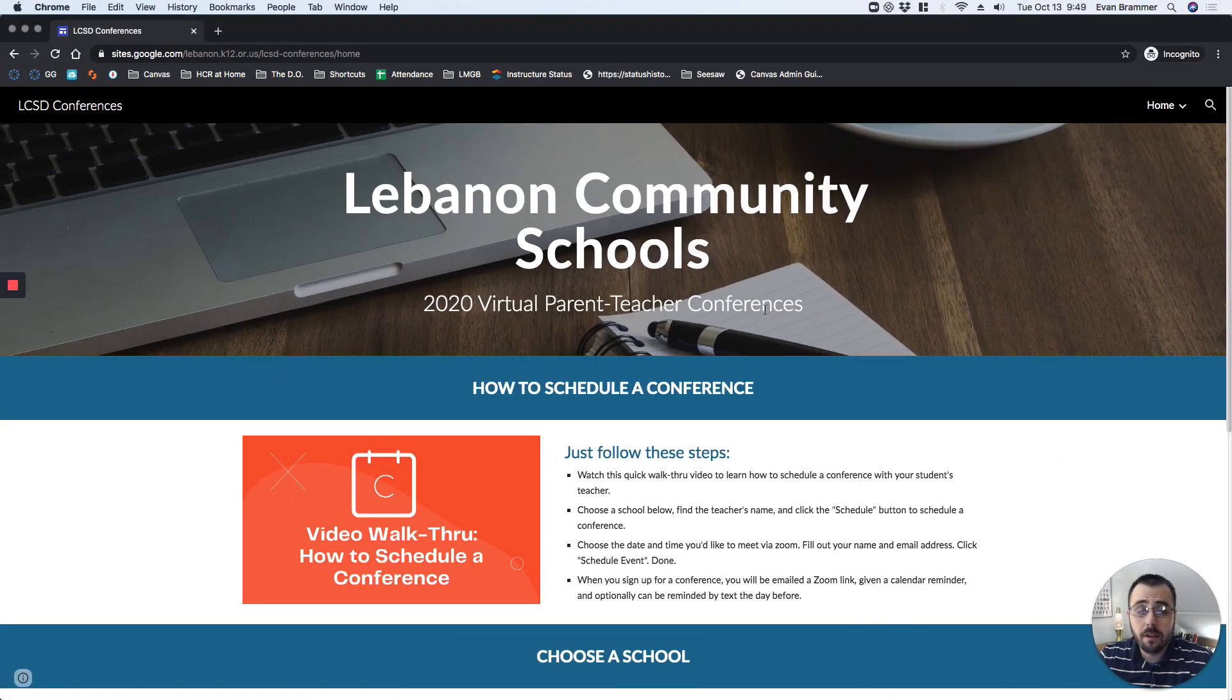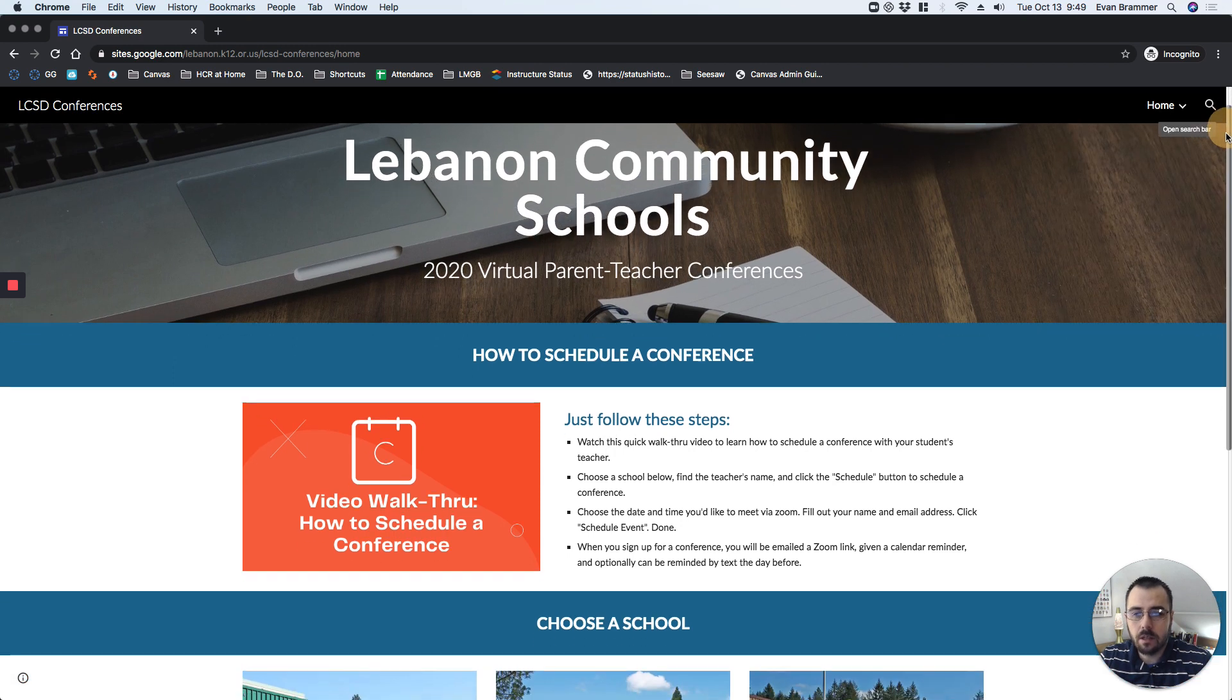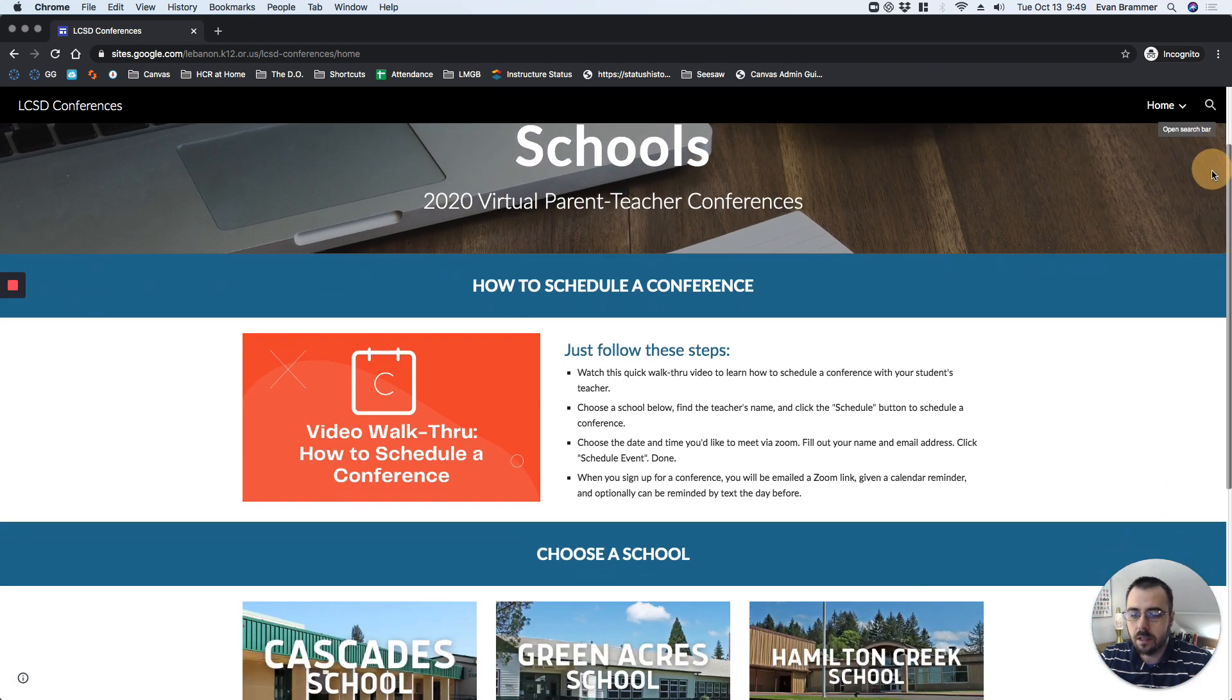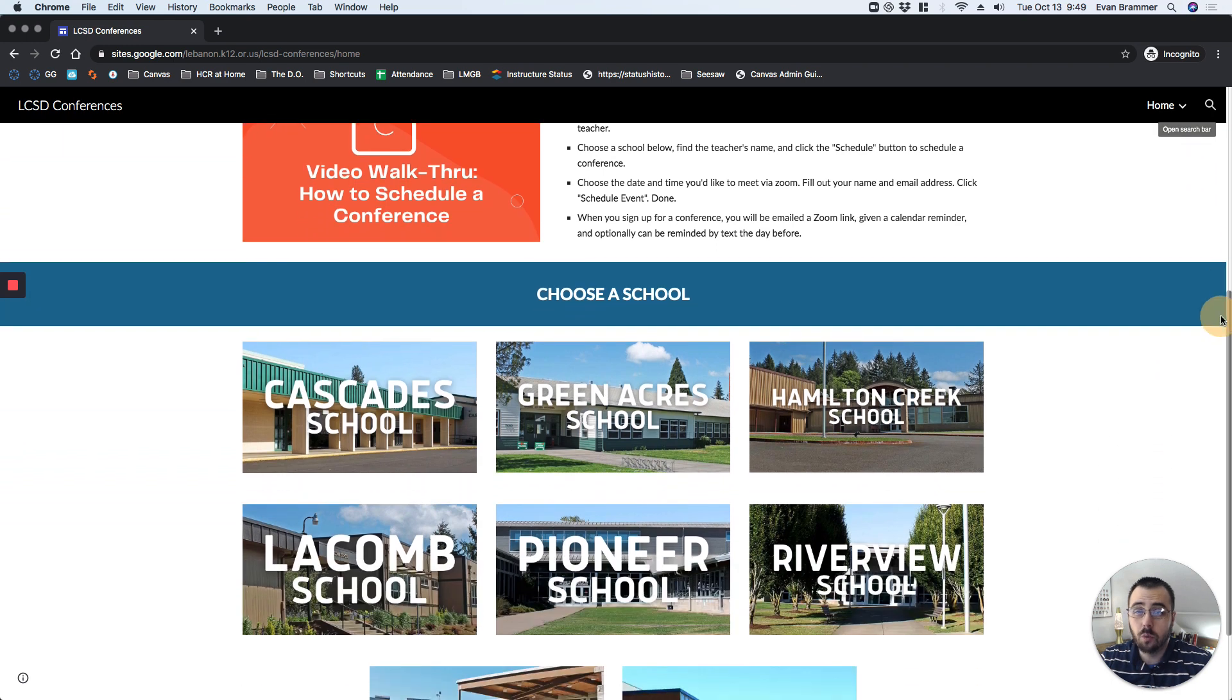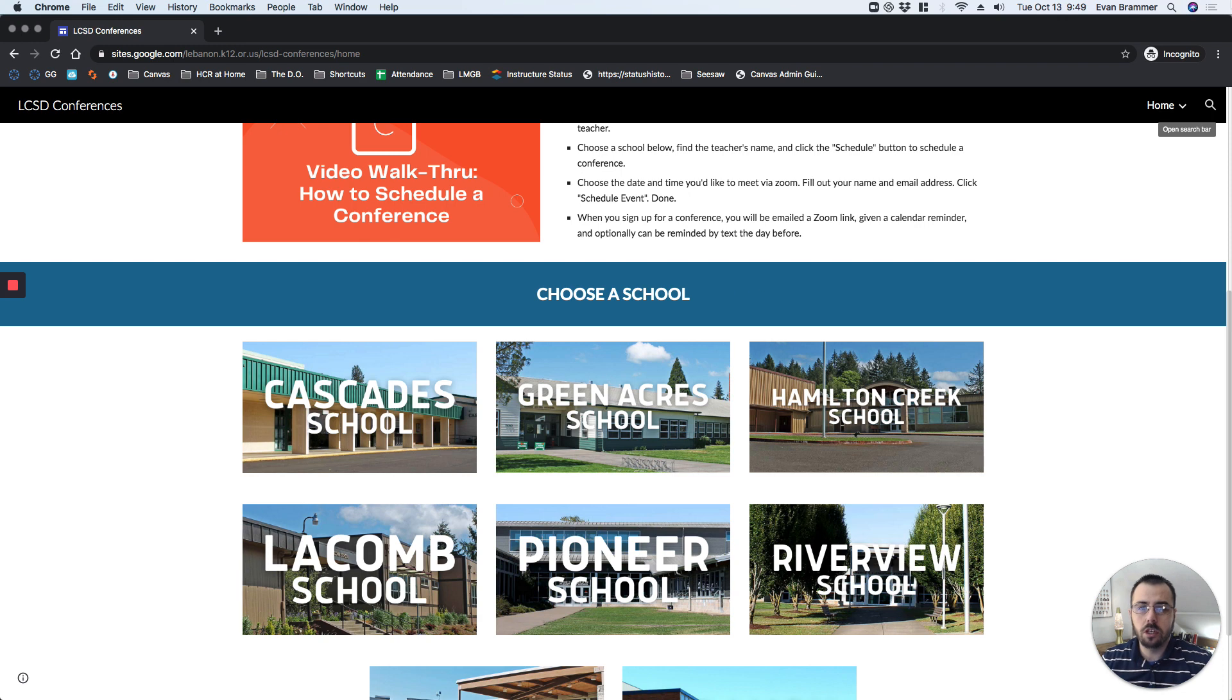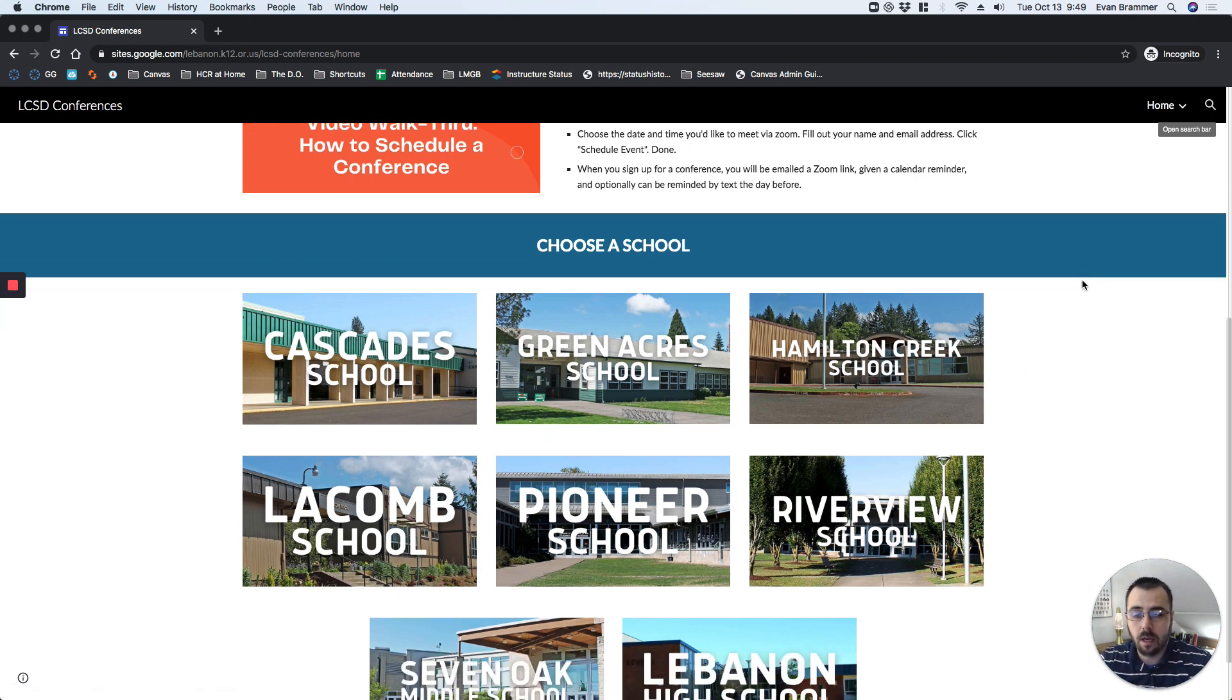If you're watching this video, you're already on this site, and you can see that there are some written instructions here. But let's go ahead and scroll down. The first thing that you're going to want to do is choose which school your student attends. If you have more than one student at different schools, just choose a student to begin with, and then you'll repeat the process for the others.